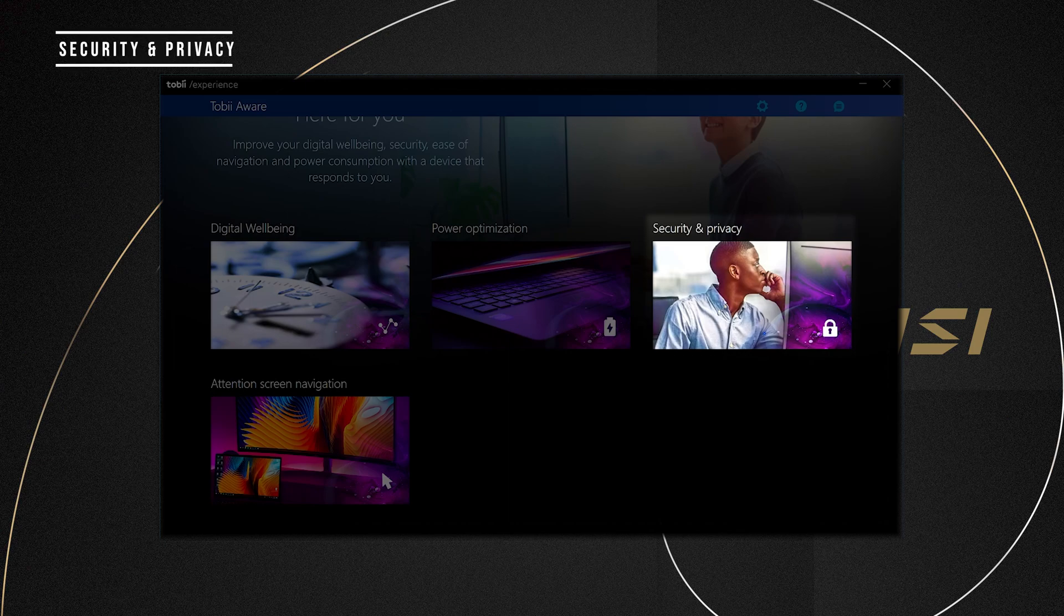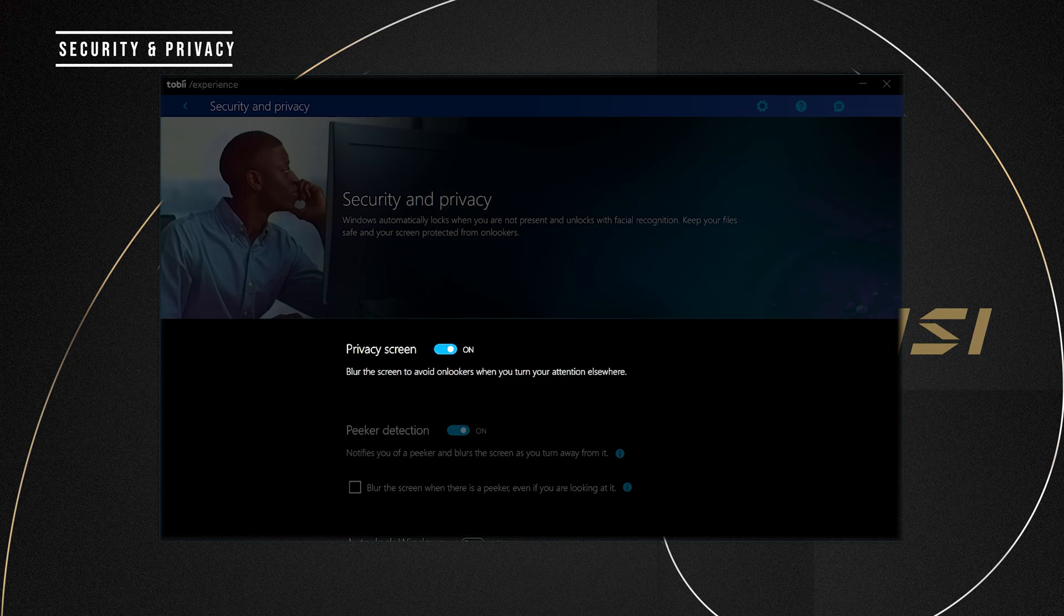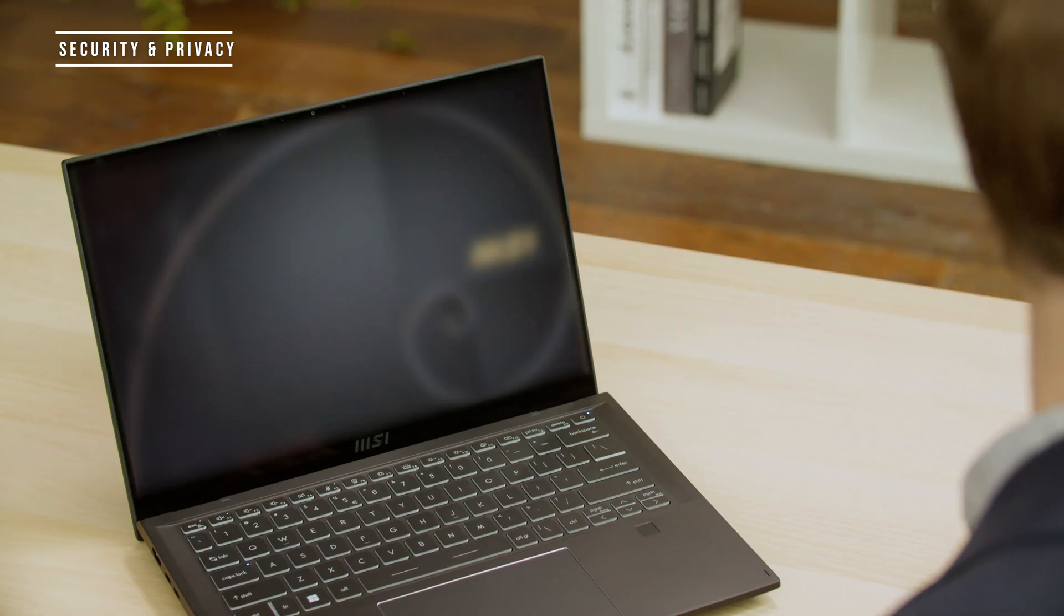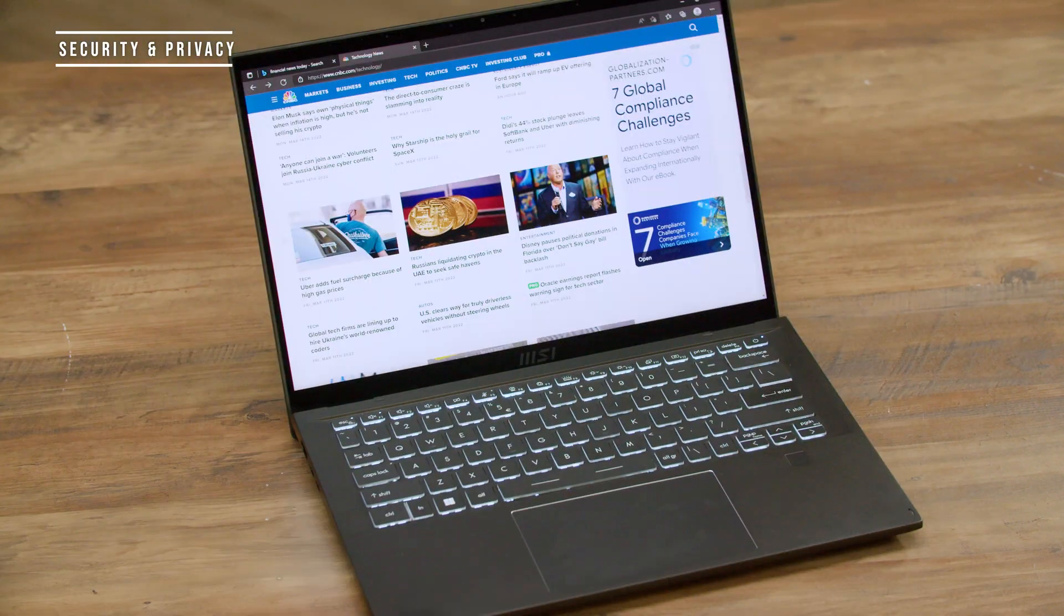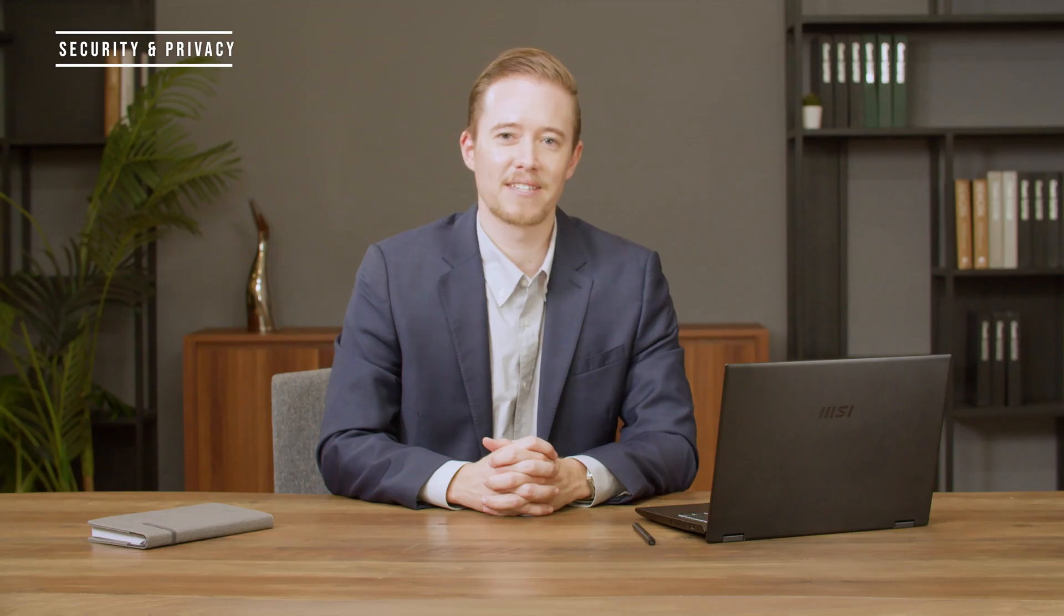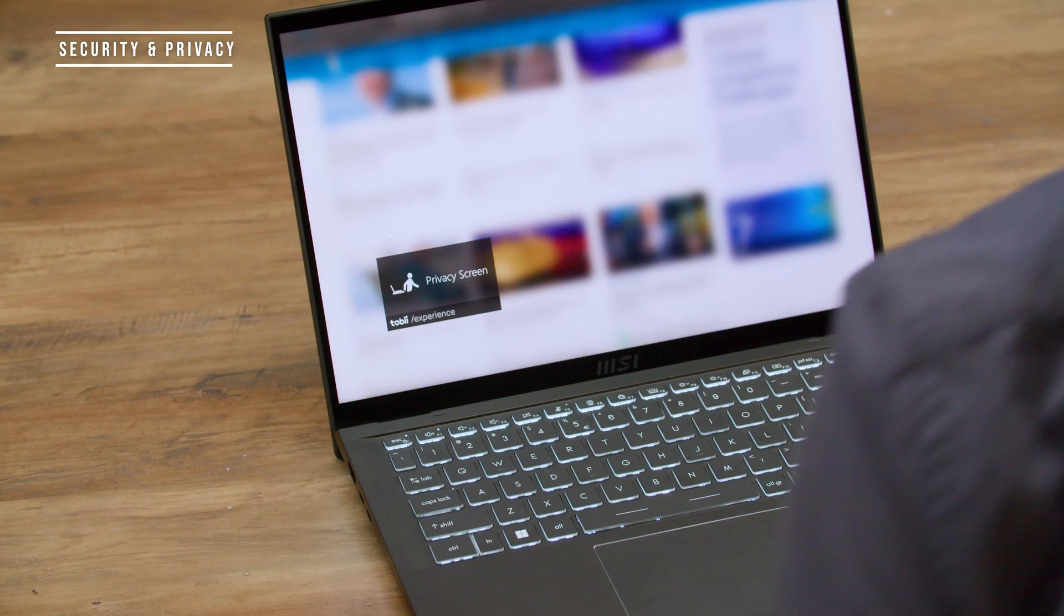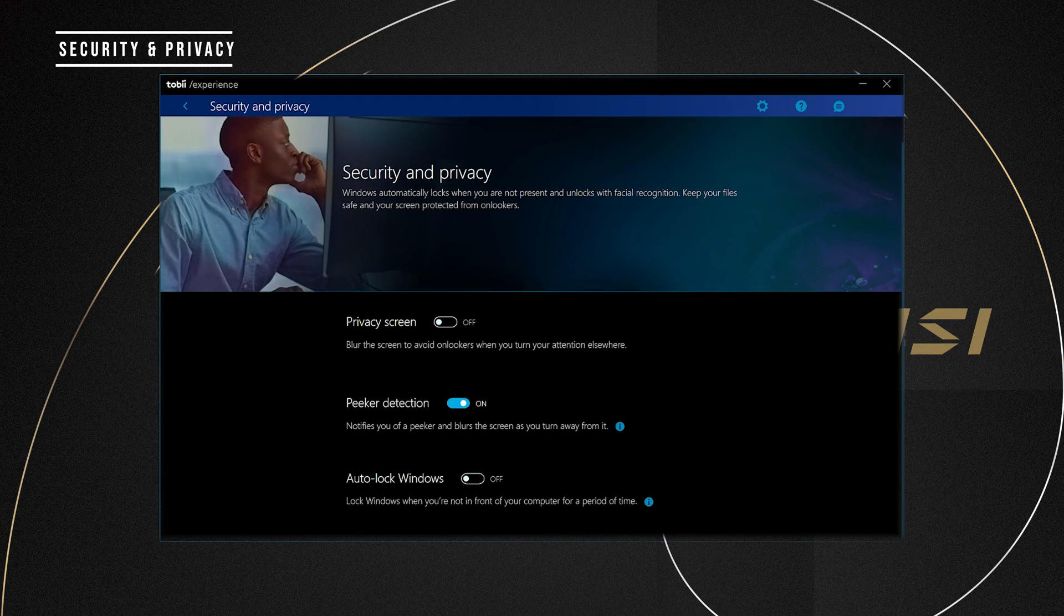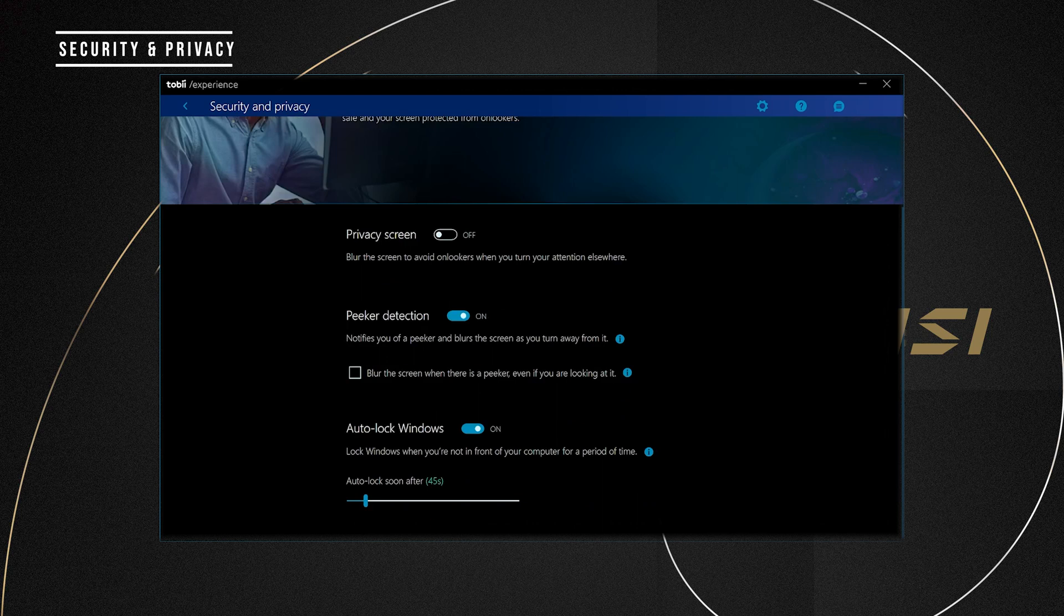The options in Security and Privacy keep your priceless data secure. By turning on the Privacy screen, the screen will blur when you are not looking at the screen or away from your laptop. The choice is yours. You can also improve the security further by enabling continuous ID. Then only you can unlock the dim screen. The peak detection will inform you if someone's behind you. Auto-lock windows will put your laptop into a locked state if you are away longer than the set time.